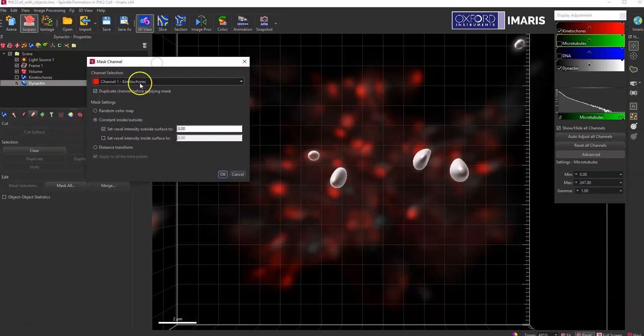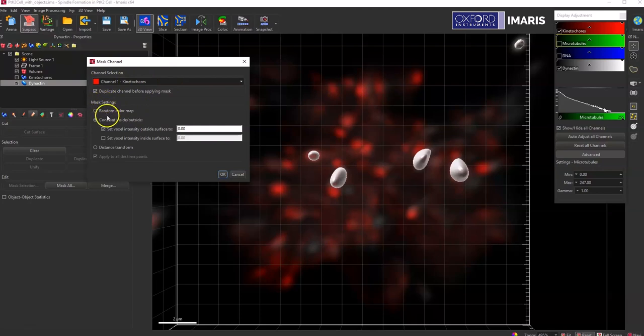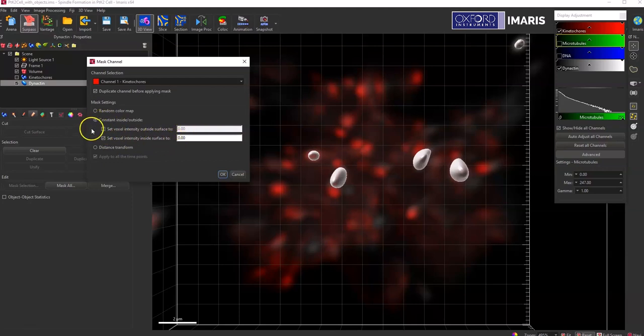I'm going to use my red channel as the channel that I'm interested in. And then I'll go down here to the mask settings and I'm going to set the voxel intensity inside the surface to zero and uncheck the box for setting the voxel intensity outside the surface.